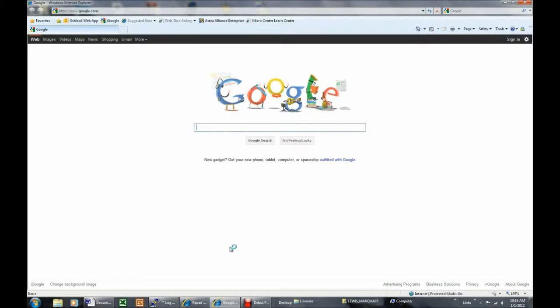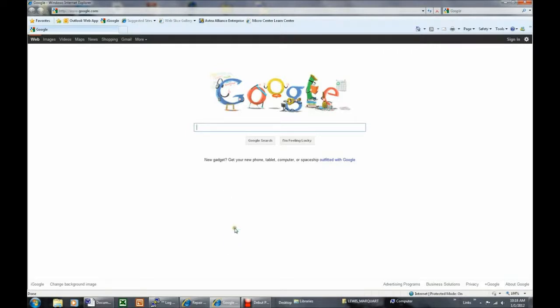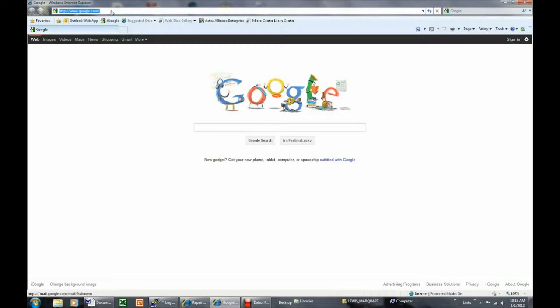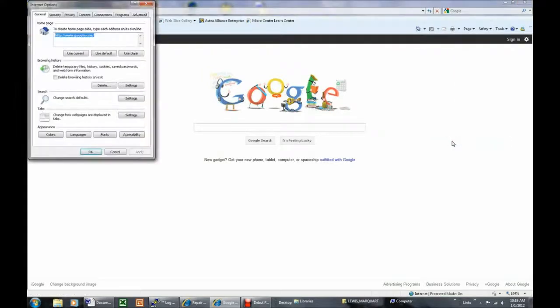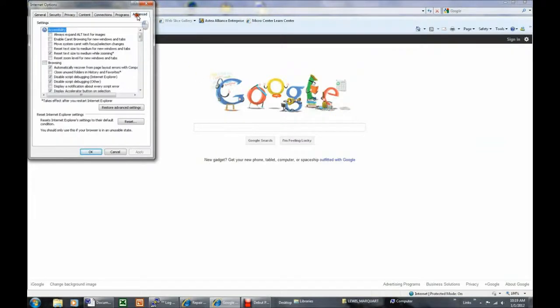If you get a message stating that Internet Explorer cannot locate the web page, first verify that you're trying to connect to a valid URL, Uniform Resource Locator, by attempting to connect to an available website, such as google.com. If Internet Explorer still fails to connect, try resetting the browser to factory defaults. Do this by starting the Internet Explorer browser, then click Tools, Internet Options, and click the Advanced tab, and click Reset.